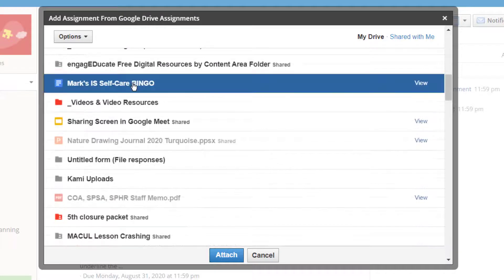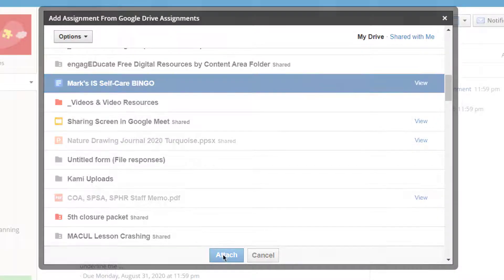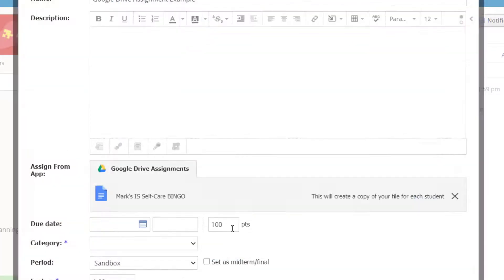Then scroll down and select the assignment that you'd like to give out to students. I'll select it, and then I'll click Attach. The assignment is now attached and will be available to be seen by students within my course.